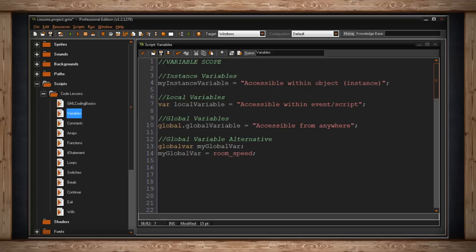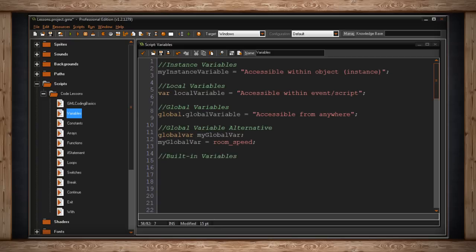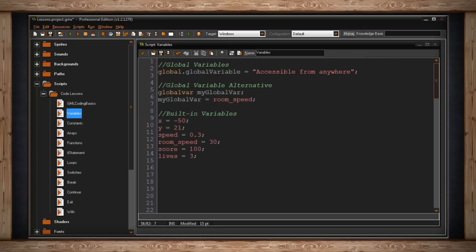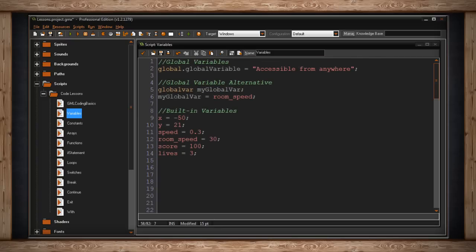It's great that you get to create your own variables. It's really what programming is all about. However, GameMaker does have built-in variables. These are some pre-made variables that you get to use. I have a few of them listed here. I've got x and y.